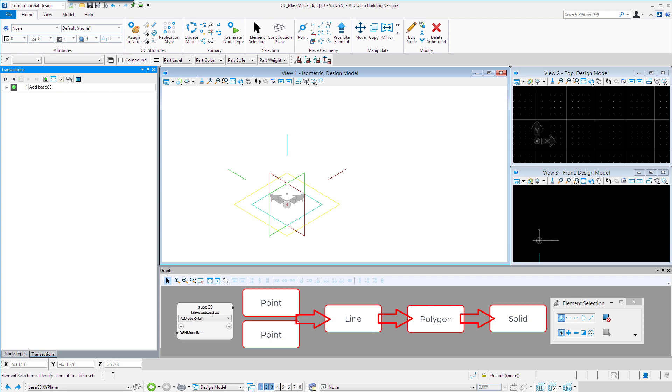Nodes can be geometry, such as a line or a curve or a point. They can be data, such as a slider to specify length or height. Or they could even be a process, such as exporting data to Excel. The dependencies between the nodes and their inputs are retained and visible in the graph view.